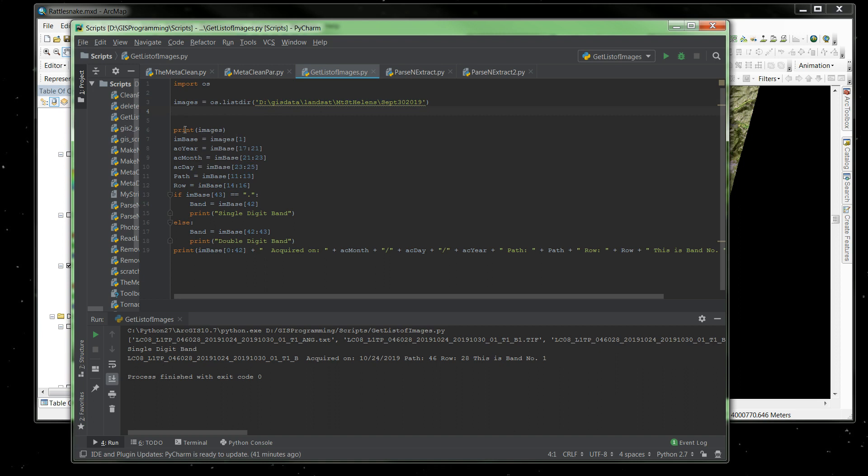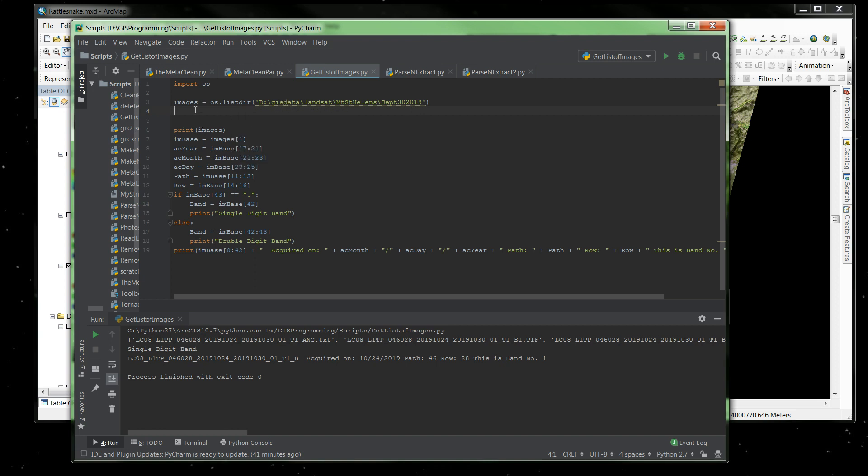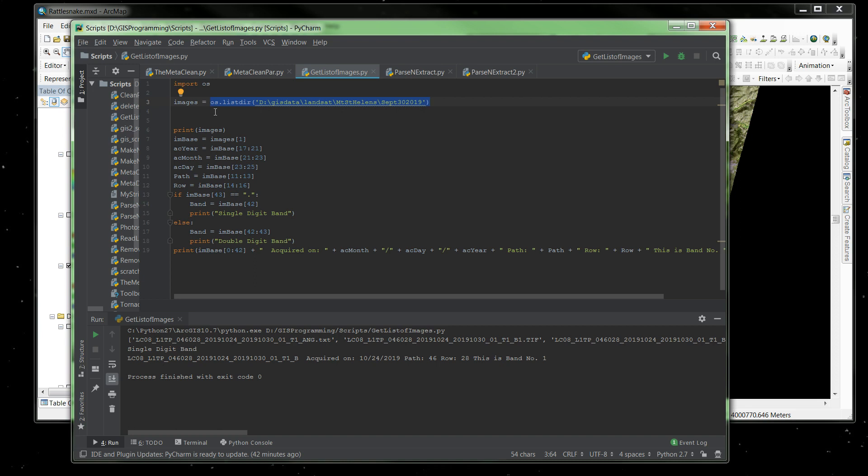Then in the script I print images so we can see, we can verify that it has read this directory. Now, this whole line right here, this os.listdir with the path, actually creates what is known as a list. Inside that list is going to be every file in that directory, separated by a comma. The print statement puts it on our screen so we can see it. So if I run this file, it's going to read the directory and then print the results.